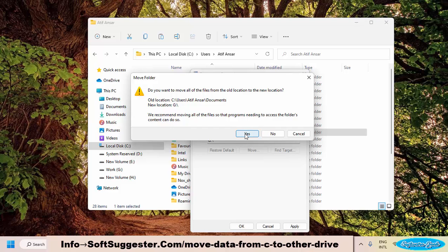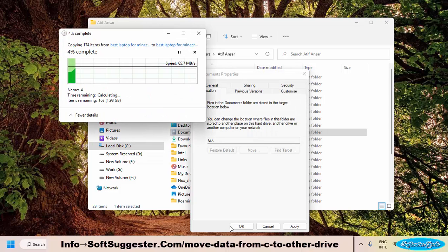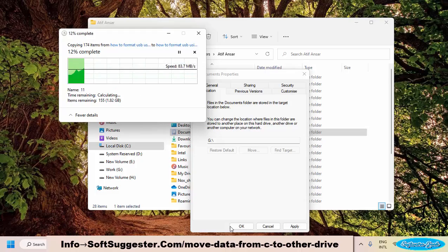You can do the same with Documents, Pictures, and other folders to free up space on drive C.